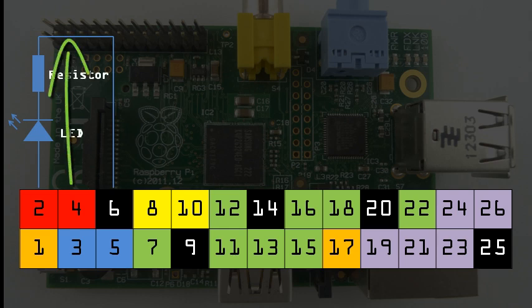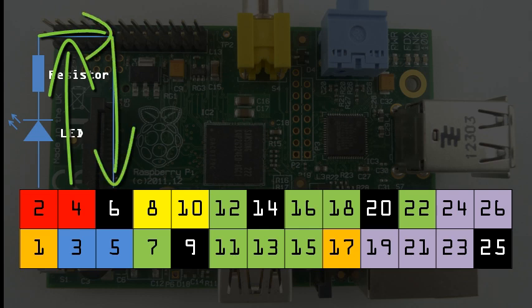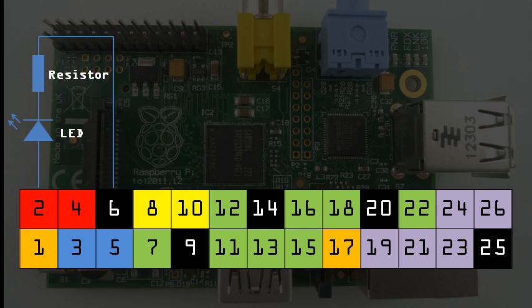The current will flow from the 5V rail through the components and then return to ground. The resistor is placed in this circuit to limit the flow of electricity. Without the resistor, we would have an excessively high current which would burn out our LED, and if the LED was connected to a GPIO pin, we could seriously risk damaging the pin.